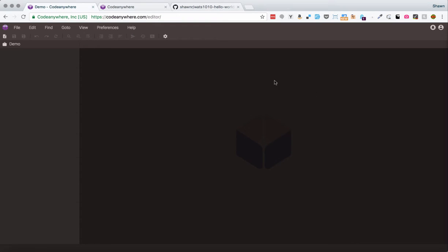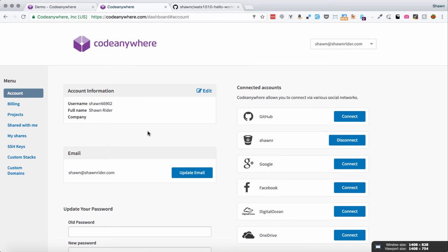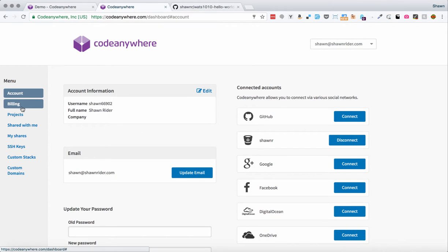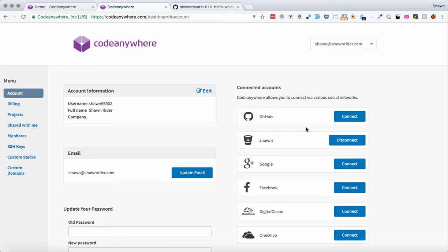So I'm going to go back to CodeAnywhere here, and when I log into CodeAnywhere, I'm given the editor interface and yours should look pretty much like this one. If you click the little user icon here, you'll see your account information, and you can click the account dashboard. The account dashboard will take you usually to the billing page, but once you get there, you can go to the account page and then choose your connected accounts.